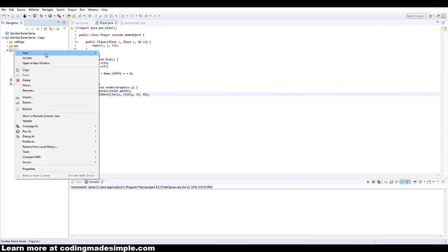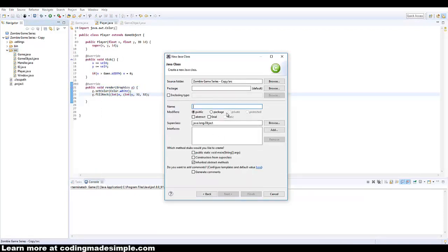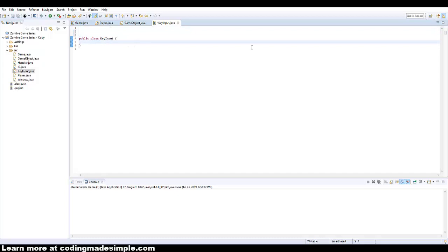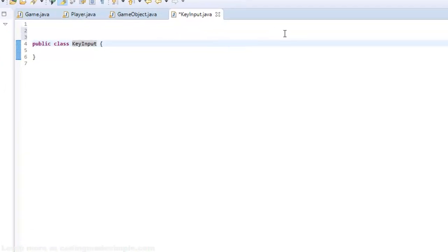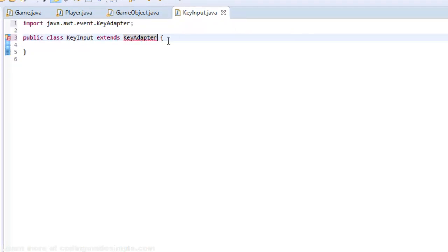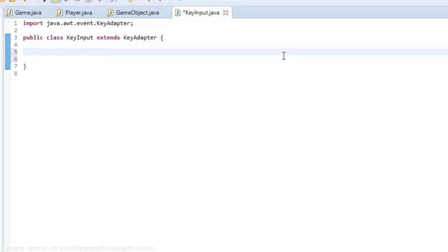The first thing I'm going to do is create a new class and I'm going to call this key input. So the job for the key input class is just basically to store information on what keys we're pressing. We don't want to do anything inside of the key input class that changes the player's movement around. We can do that all in the player. So the first thing I'm going to do is extends a key adapter and control shift O to import that.